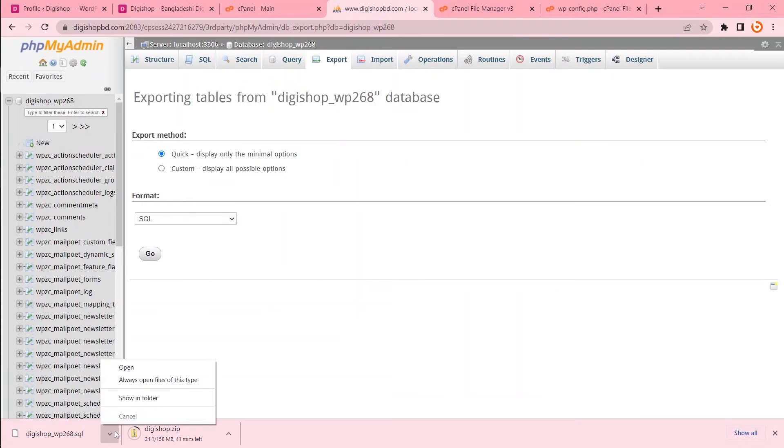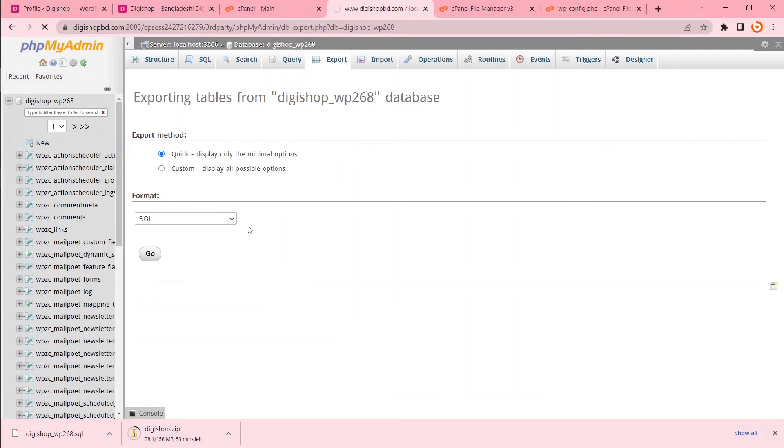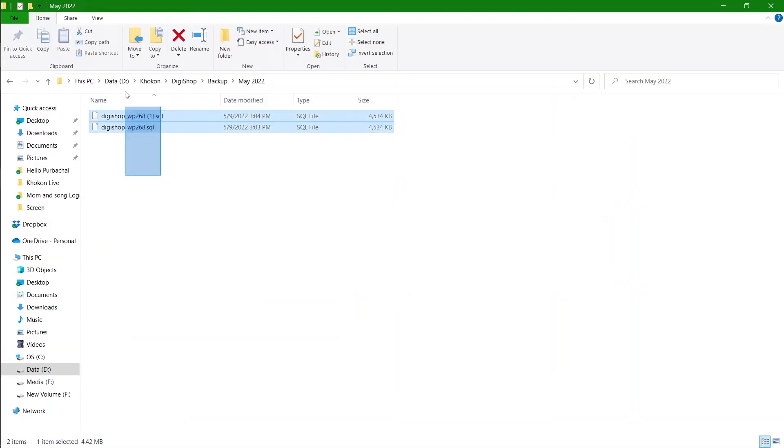My database is downloaded. My common practice is I always take two times backup of the database. So I will take this database backup again. Let's see. These are my databases. Both are same.